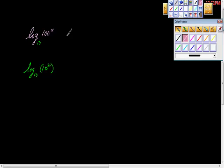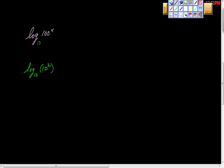And see this X right here? That one right there is this one right here. So let's see if we can see this now. I'm going to rewrite that again. And then log base 10 of 10 to the 2X.